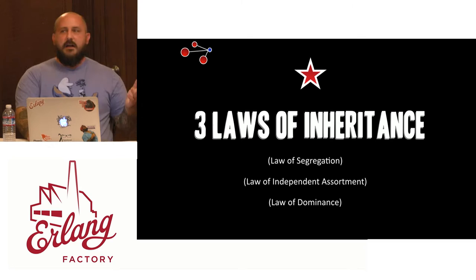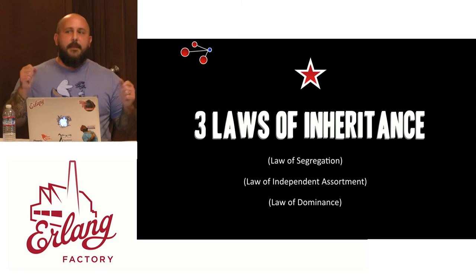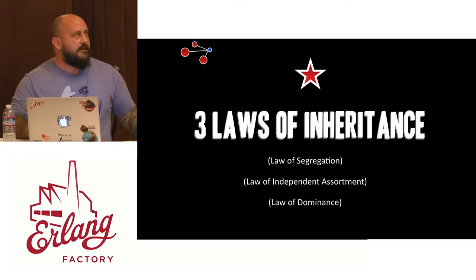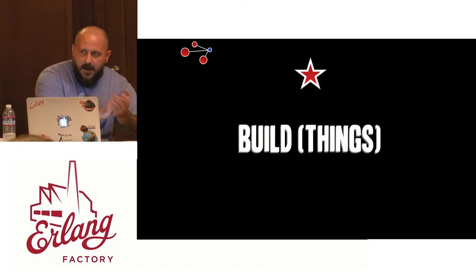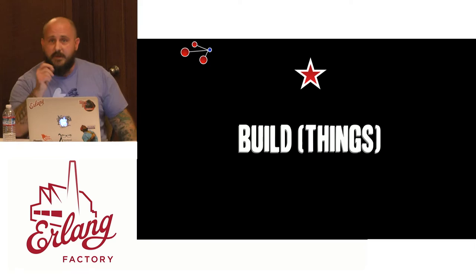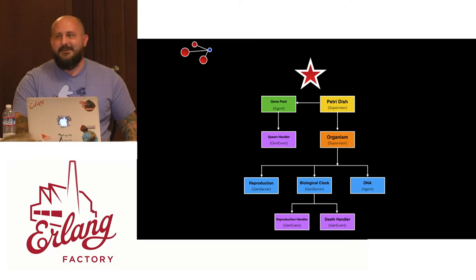Now the funny thing about Mendel's findings is they went largely unnoticed for 30 years until somebody else independently discovered them and then started actually saying, hey, wait, this guy was on to something and then basically it was all rediscovered. So let's move on. Let's build some things. Everybody ready to see some code? Yeah.